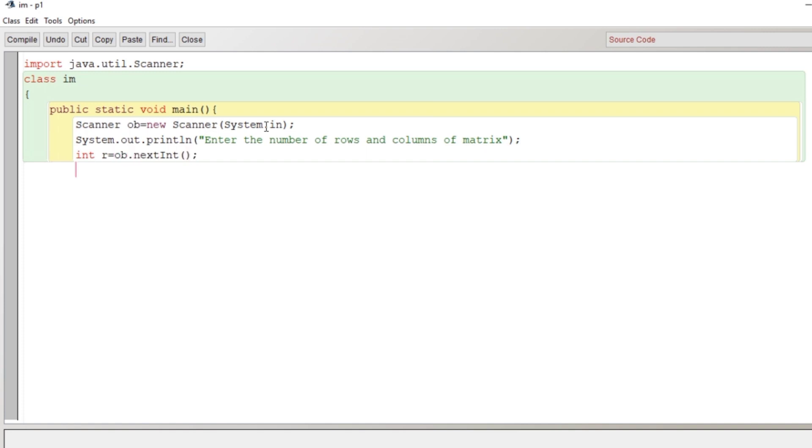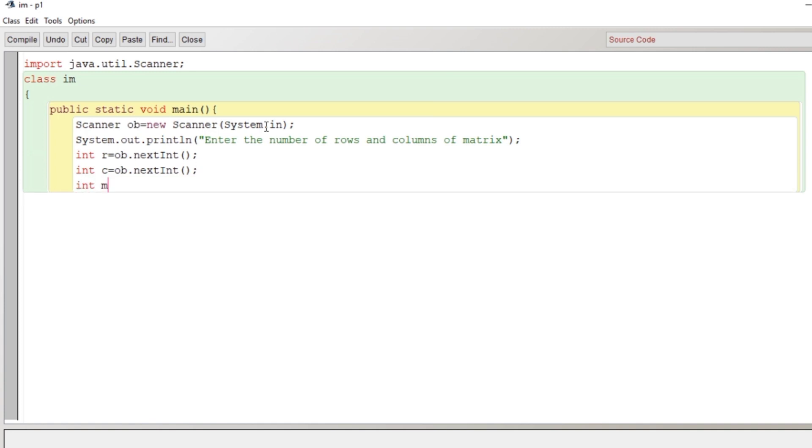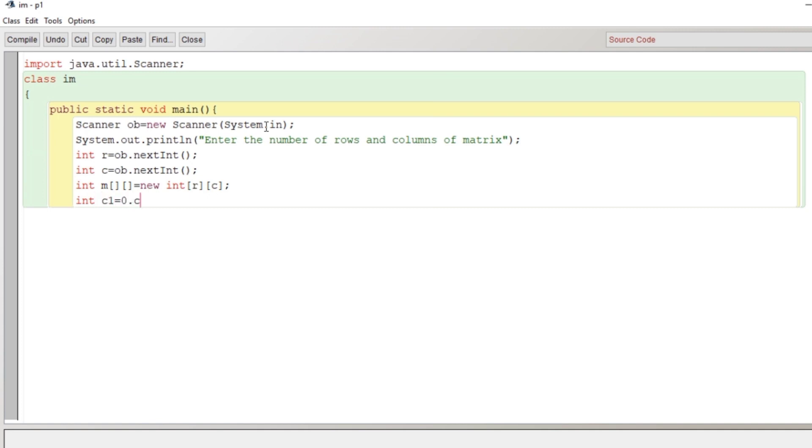And second, int c to store the number of columns. As we have discussed, an identity matrix has to be a square matrix. After getting the value of r and c, we'll declare a double dimensional array here: int m, square bracket two times, assignment operator, new keyword, data type, and r and c for row and column.